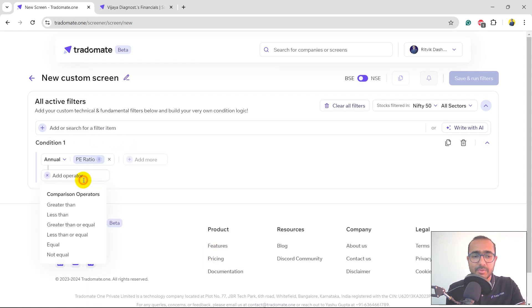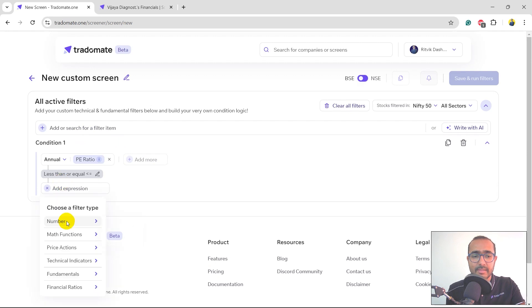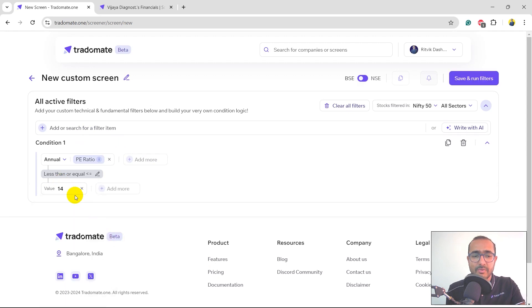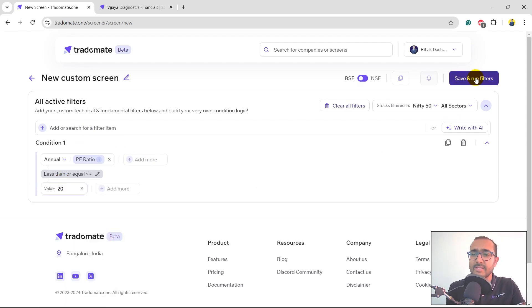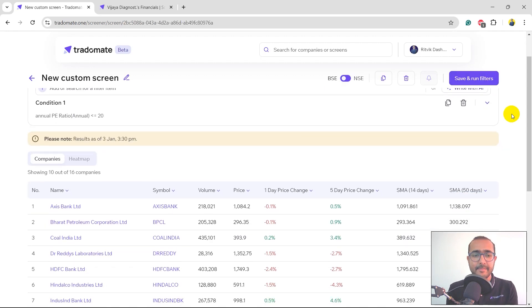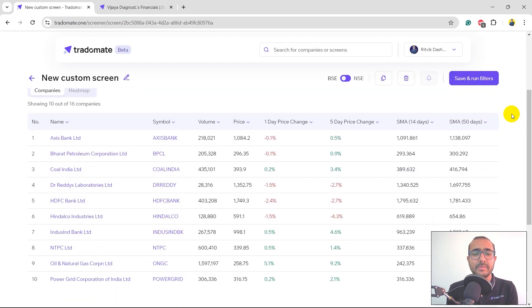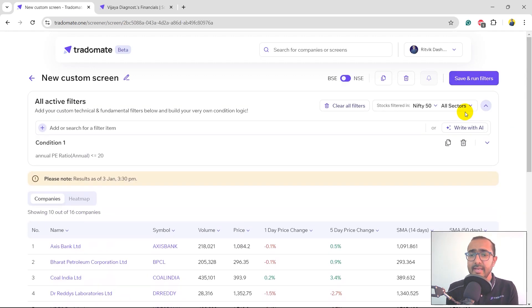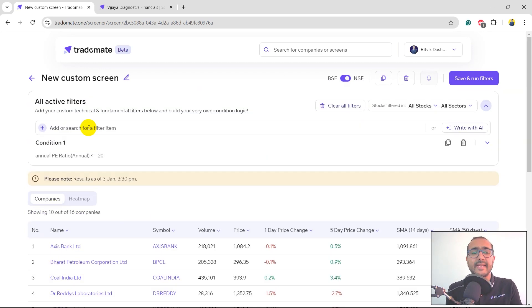I want the P/E ratio to be less than or equal to 20. I want value stocks. I'll just click on save and run, and it has given me all the companies with P/E ratio less than 20 in Nifty 50. So that's one way.